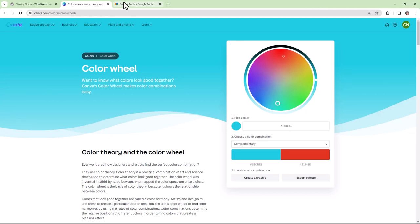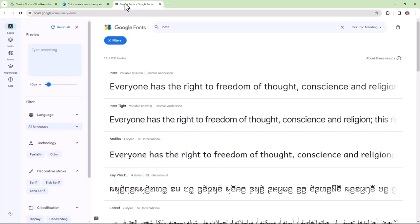A tool like this found on Canva can be helpful. Next, for your fonts, you can navigate over to Google Fonts, do a search,